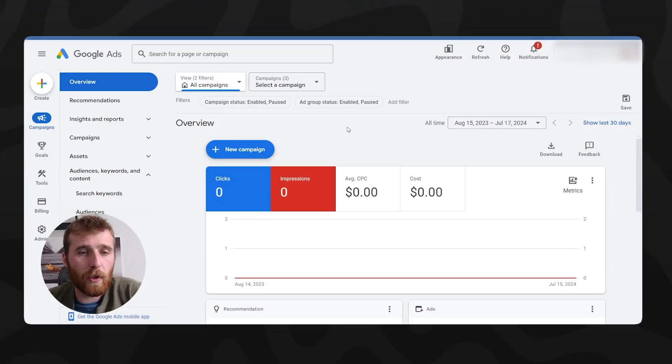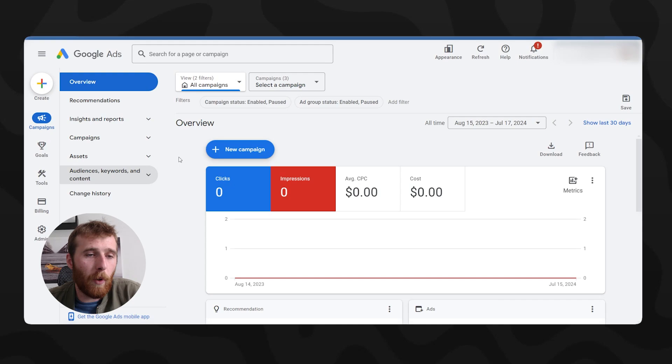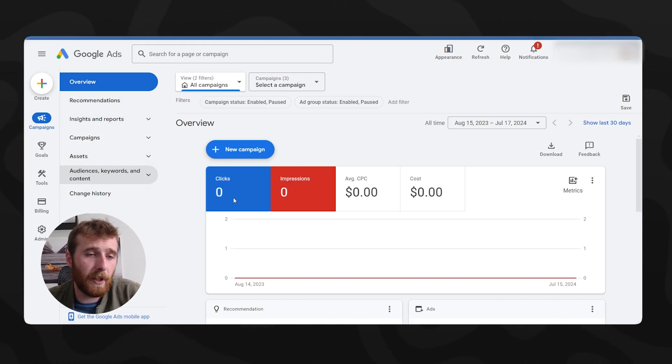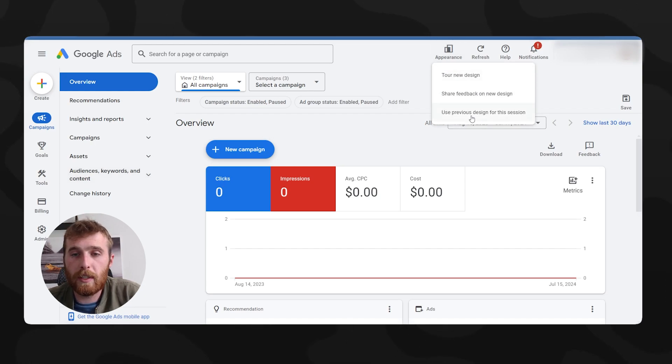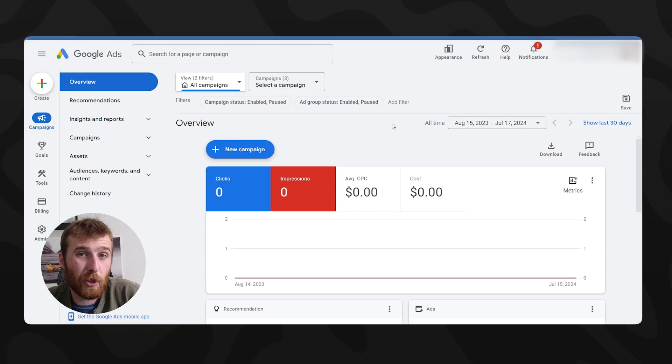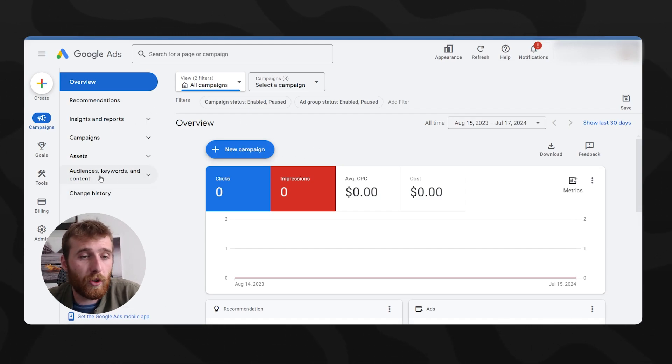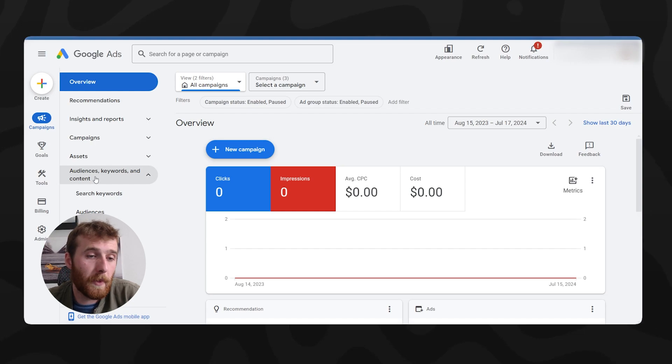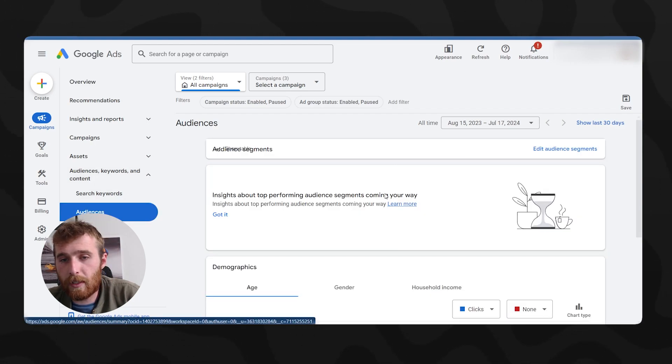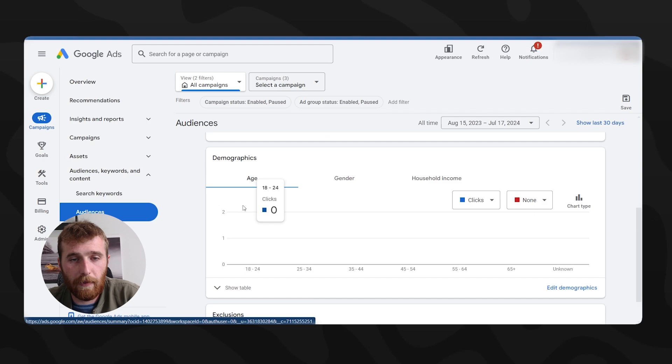Now the first thing you want to do is come over here to your Google Ads campaign. And what you'll find is a whole bunch of settings on the left. Google has gone with a completely new design, and I'm not a big fan of it. But if you want to use the old design, you can come back here and use previous design. I'm pretty sure that is going away in the near future. So you might want to get accustomed to the new design. What we're going to do is come over here to audience keywords and content. We're going to come down here to audiences.